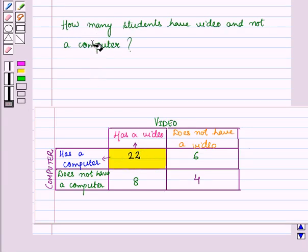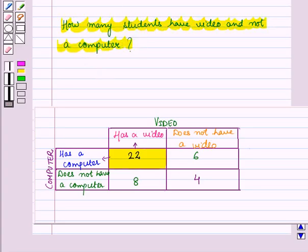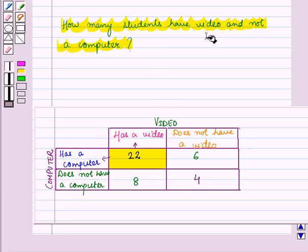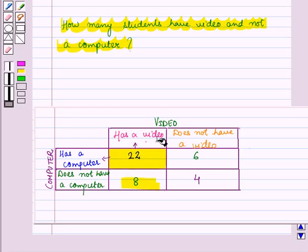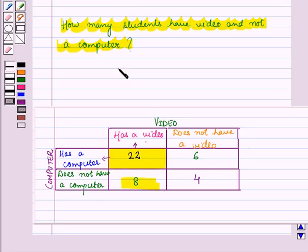From this table we can find how many students have video and not a computer. For this we look at the second row, which represents students who do not have a computer. Then we check the column representing students who have a video. That cell tells us the number of students who have a video and not a computer, and the answer is 8 — there are 8 students who have a video but not a computer.